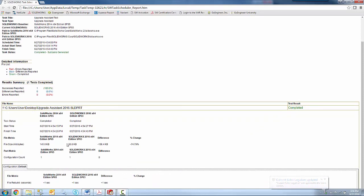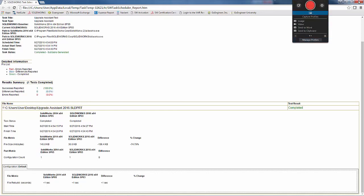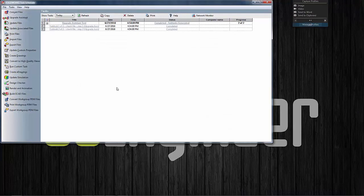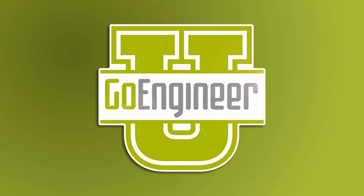So there you have it, just a tool that we can utilize to make sure that our files will migrate successfully into a newer version of the software. Again the thing to remember is that you do need to have both versions that you're using to compare installed on the machine where you're running a task. And also the Upgrade Assistant works with files created by SOLIDWORKS 2013 and later. So any file created before 2013 will not work in this tool. So there you have it. Thanks for watching and have a great day.